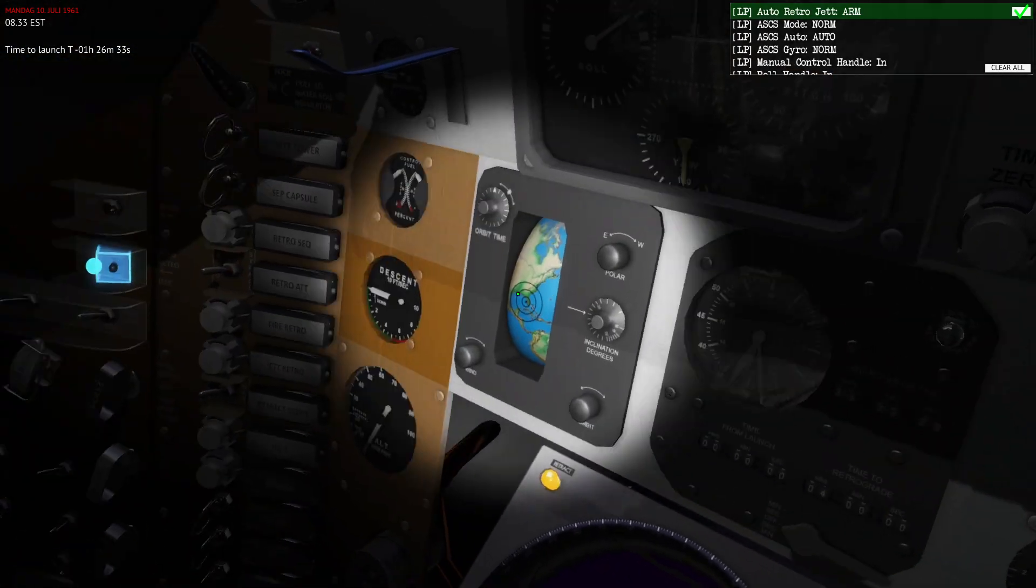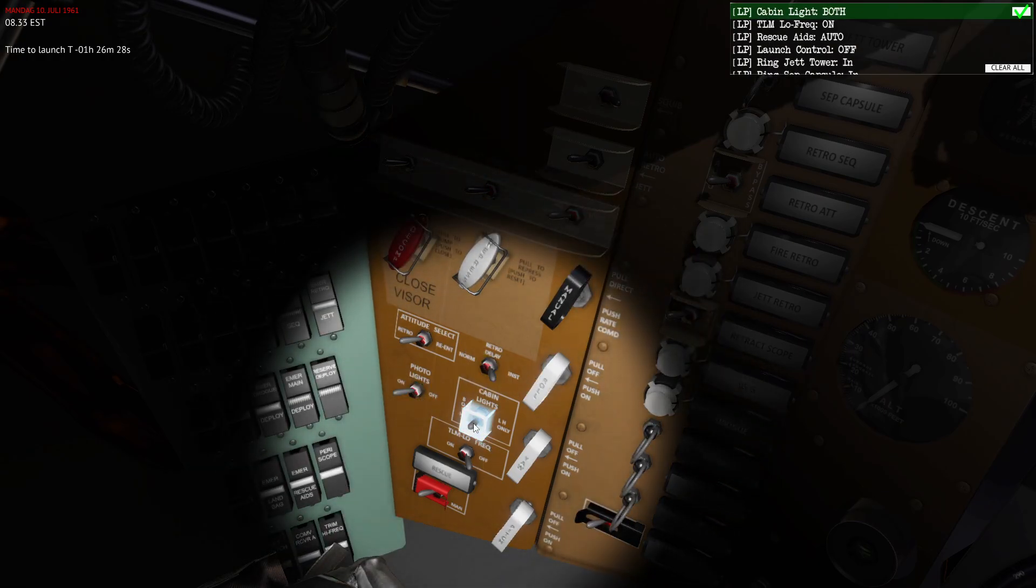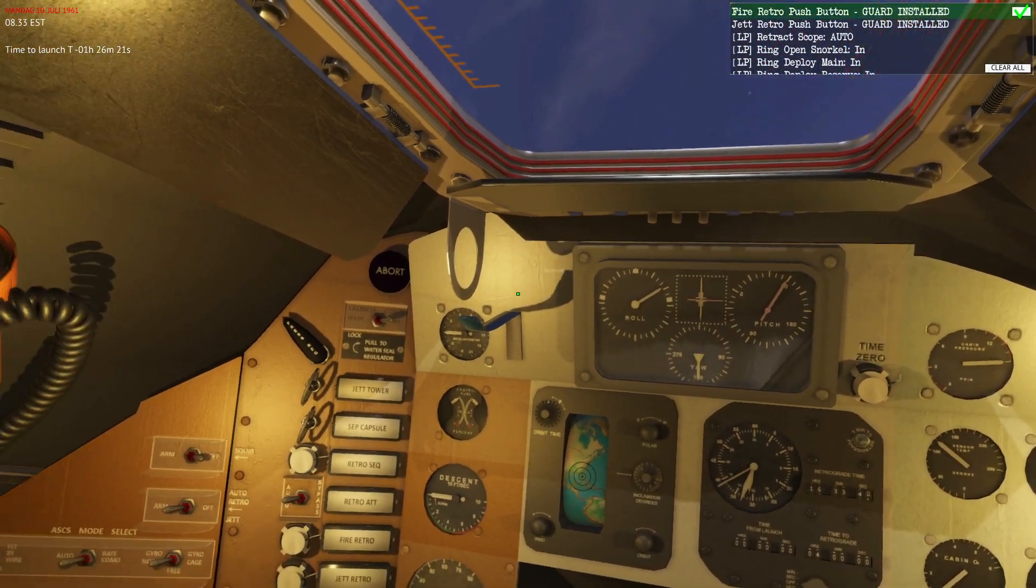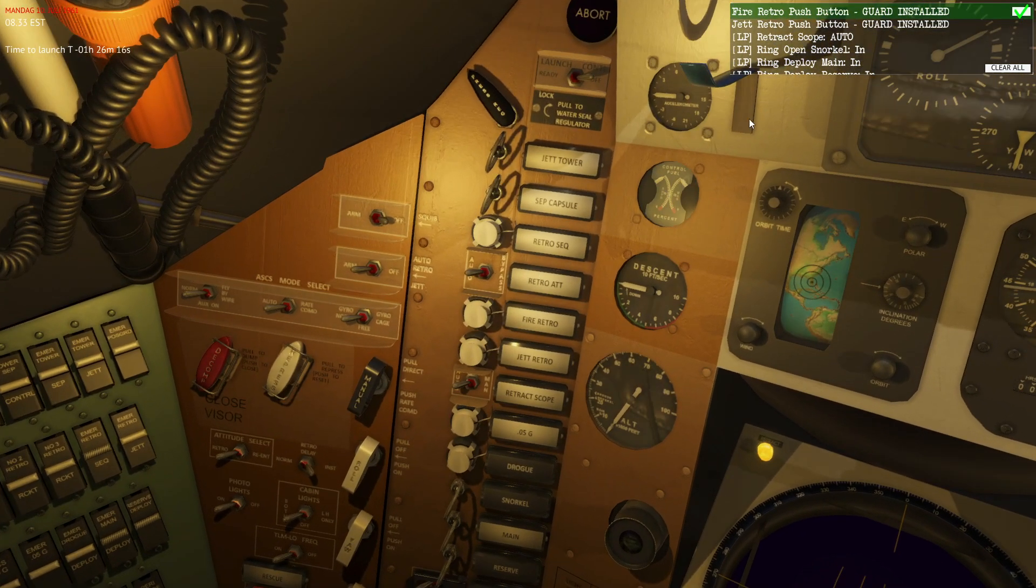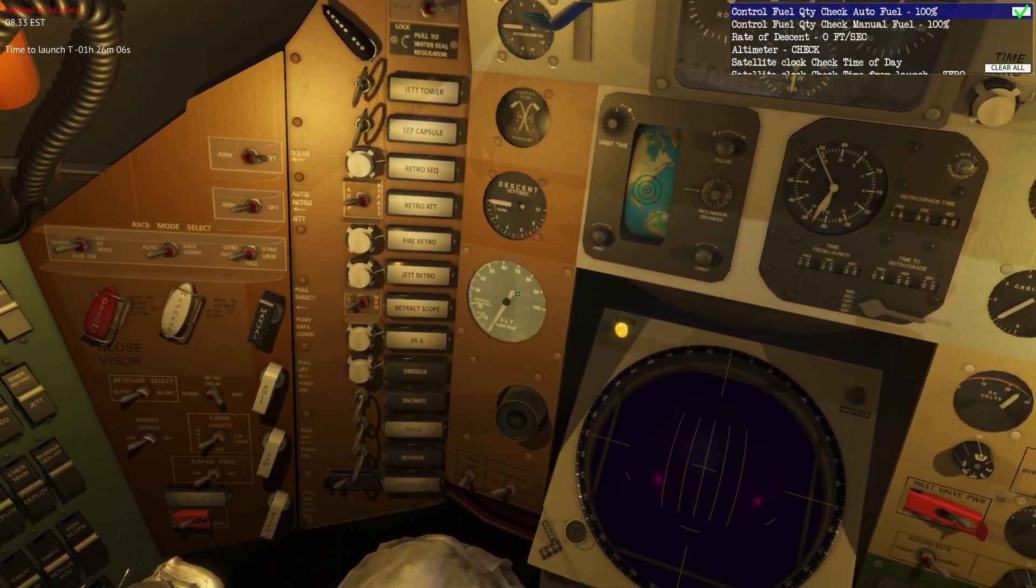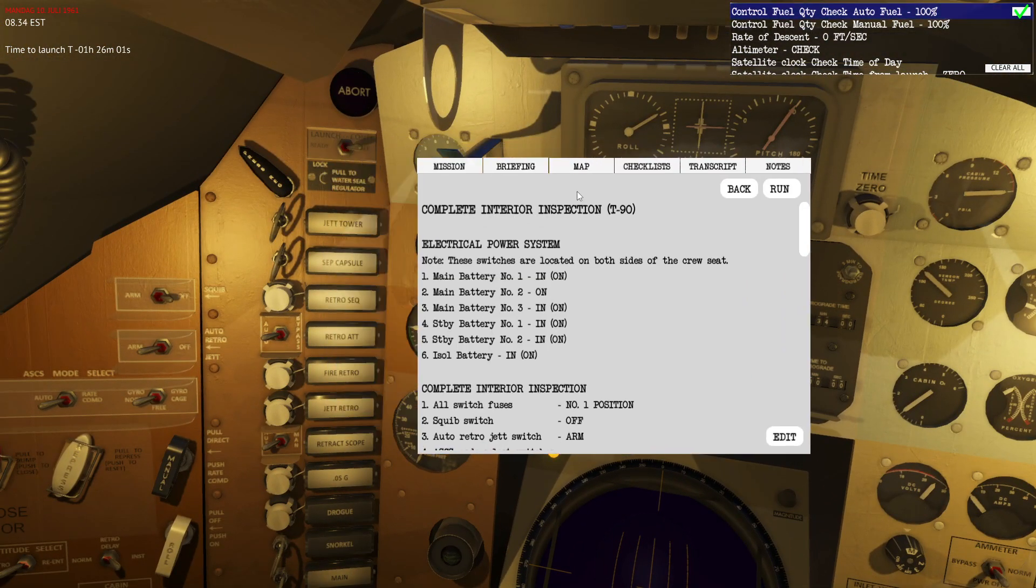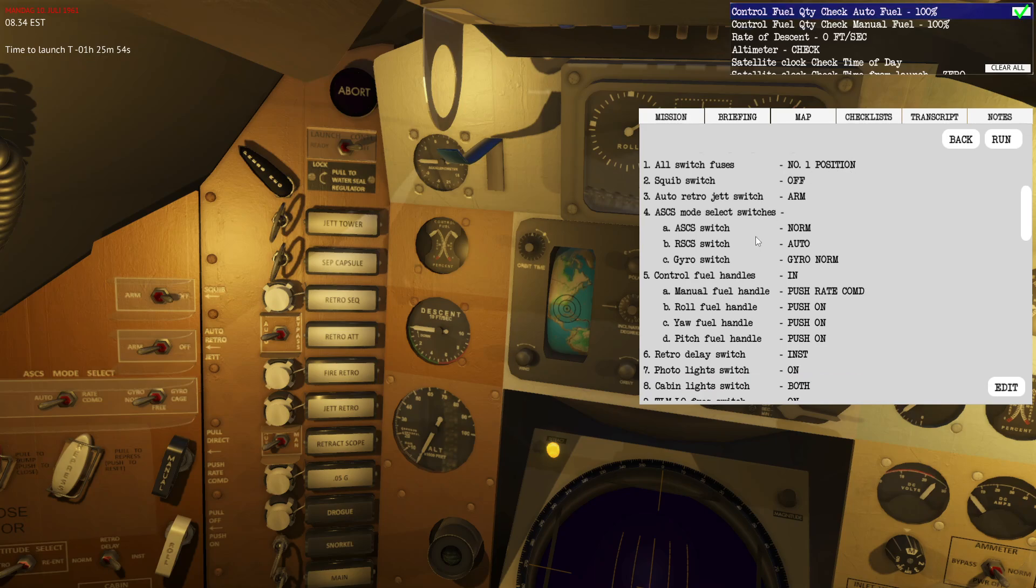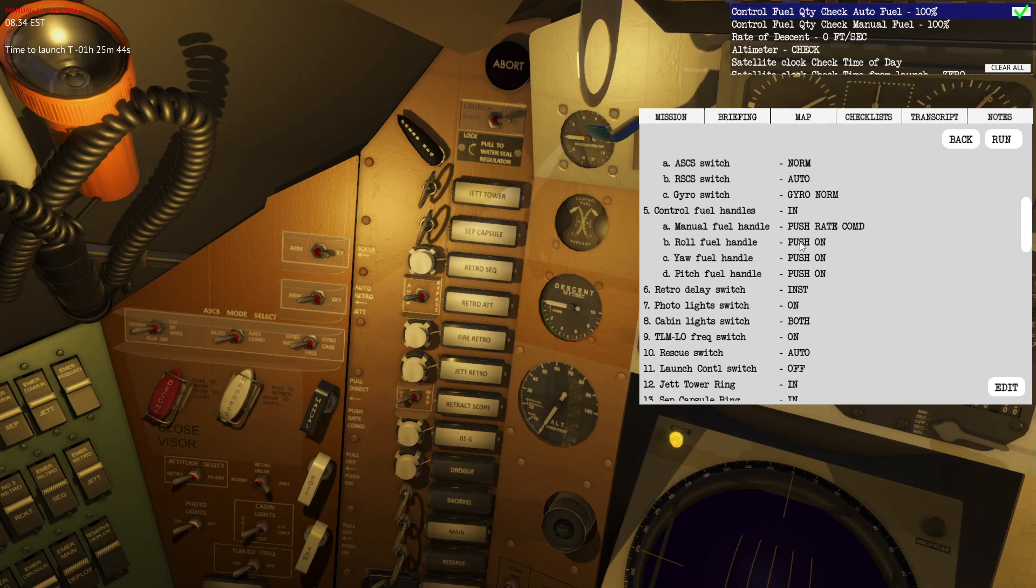Let's keep everything in their one position as that's the primary position. Then we'll configure the panels and turn on the lights. I'll turn off the flashlight here and ensure that these switches are guarded. The fire retro pushbutton is guarded, same with the jettison tower retro pushbutton which is guarded.